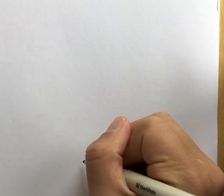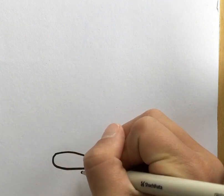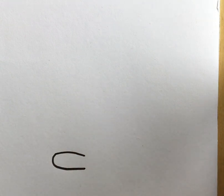Take your outliner, I'm using an Artline 210, and draw a big semi-oval for the nose.